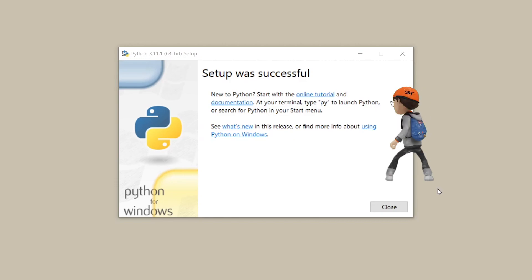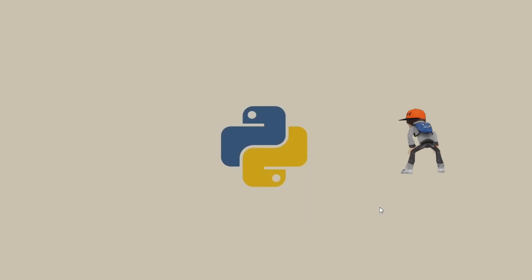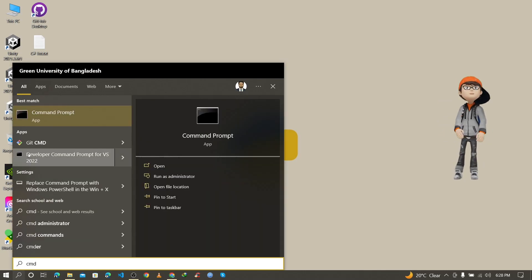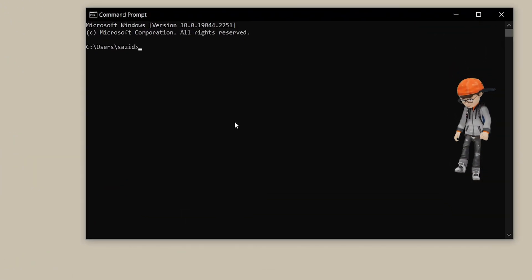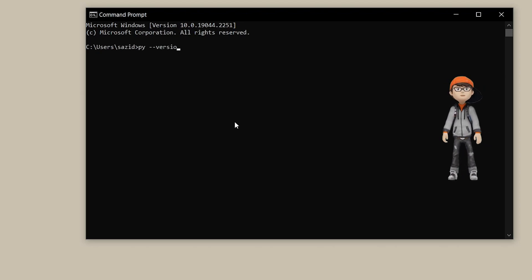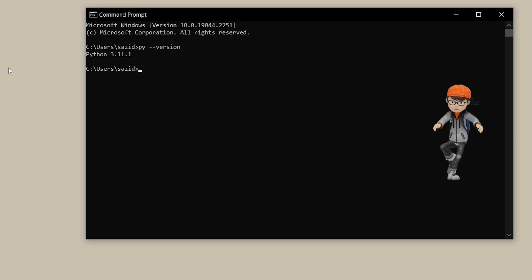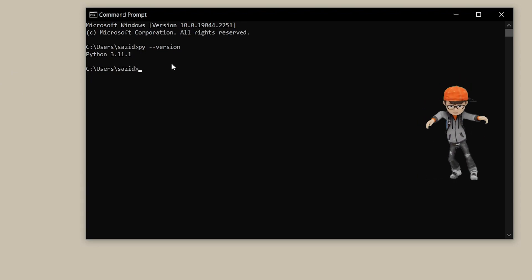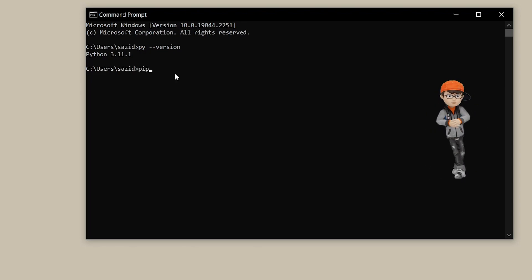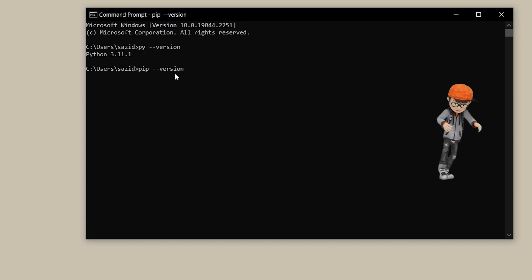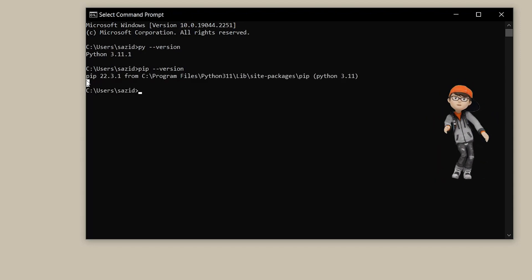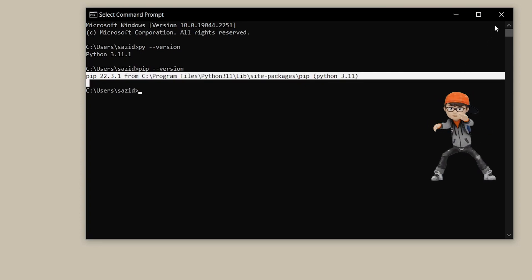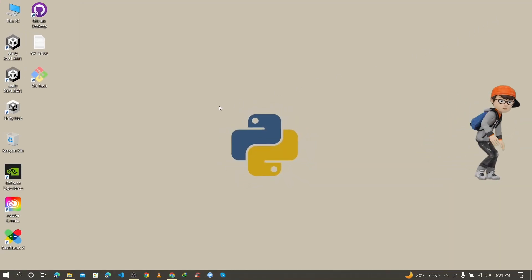The installation is complete, so click Close. To verify the installation, go to the search bar, search for cmd, and open Command Prompt. Type 'py --version' and press Enter — it shows the installed Python version. Also type 'pip --version' and press Enter to verify that pip is also installed with Python 3.11.1.